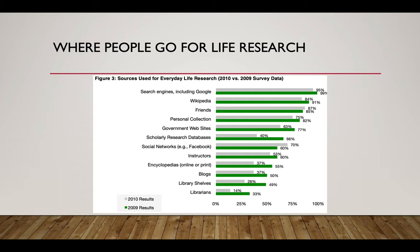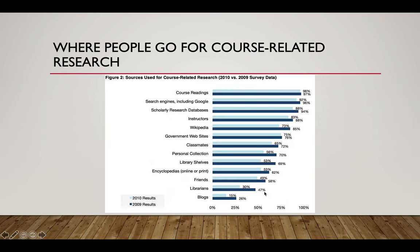I showed you this graph last time: library shelves and librarians are all the way down towards the bottom for everyday life research. However, even at 30% of people going to the library, that's still a huge chunk. When we look at course-related research, we jump up — 50 to 70% is where we fall. But scholarly and research databases are all the way at the top: 88 to 94% of people are using scholarly research databases. That's what I like to see, and you're going to be in that 90% after this lesson.